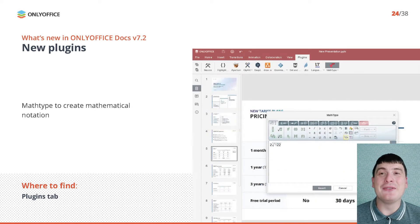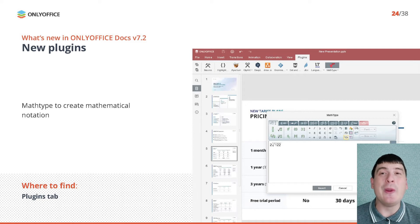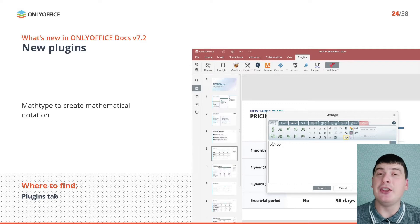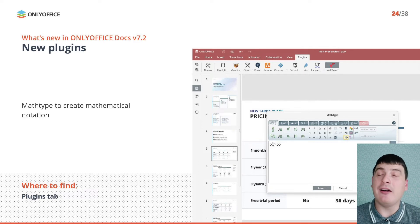The next useful plugin available starting from version 7.2 is MathType. It's an equation editor that allows you to write mathematical equations and chemical formulas in your documents. To access this plugin, install it from the built-in Plugin Manager and click its icon on the Plugins tab after installation.